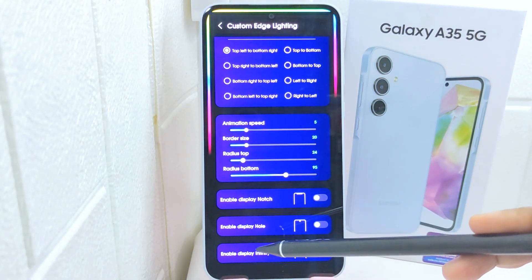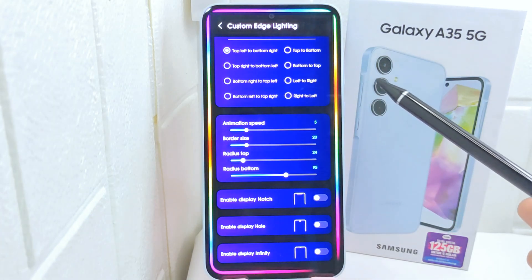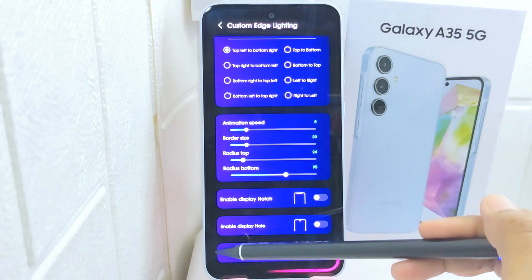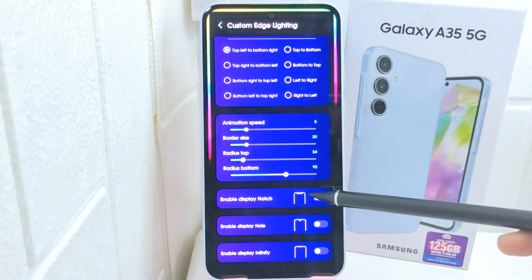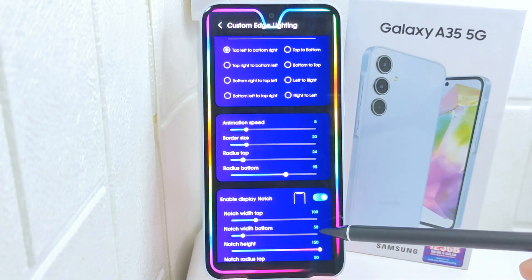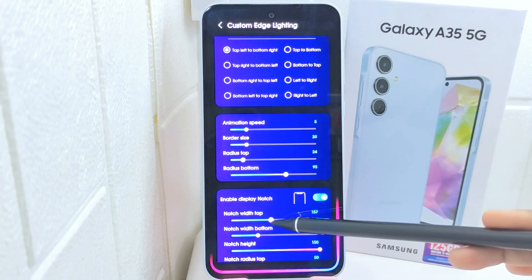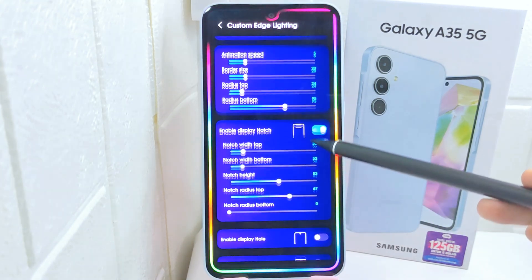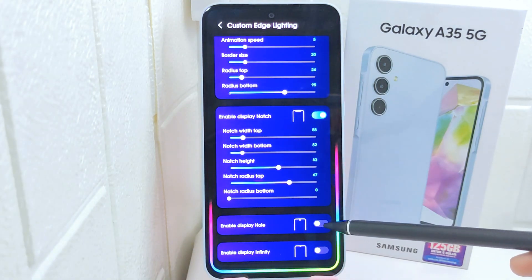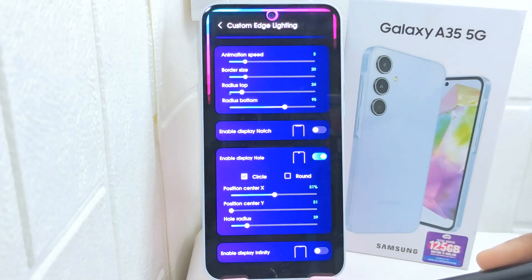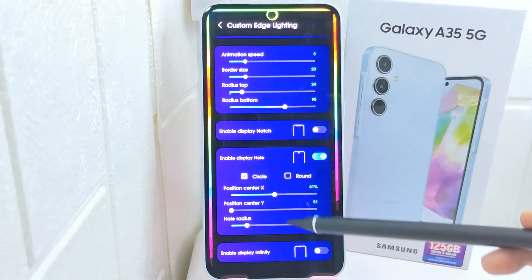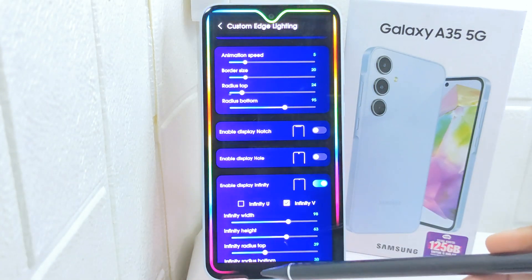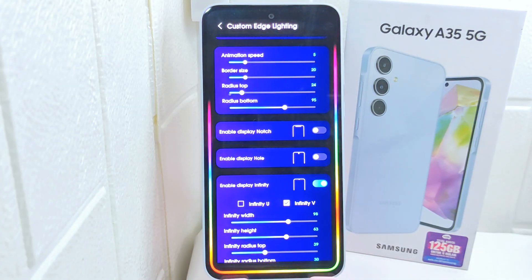Moving to the next part, here you will find three settings for notch, hole, and infinity. Make sure you set them according to your device's needs. That's the tutorial on how to make cool LED notifications on a Samsung Galaxy S25G device.